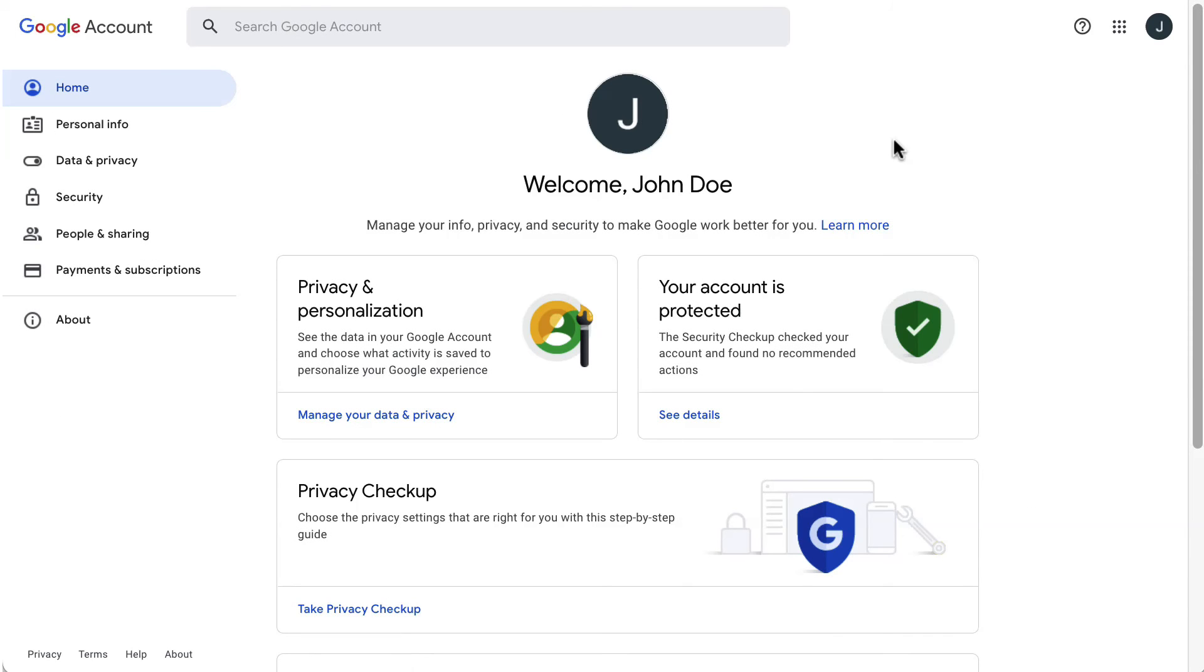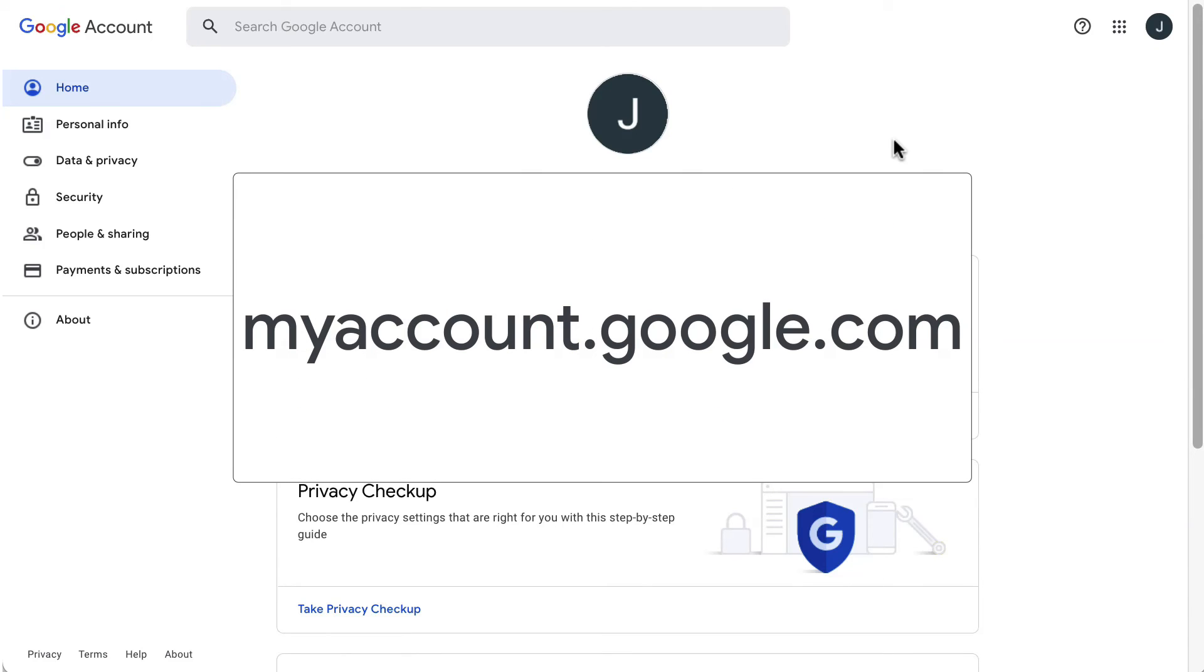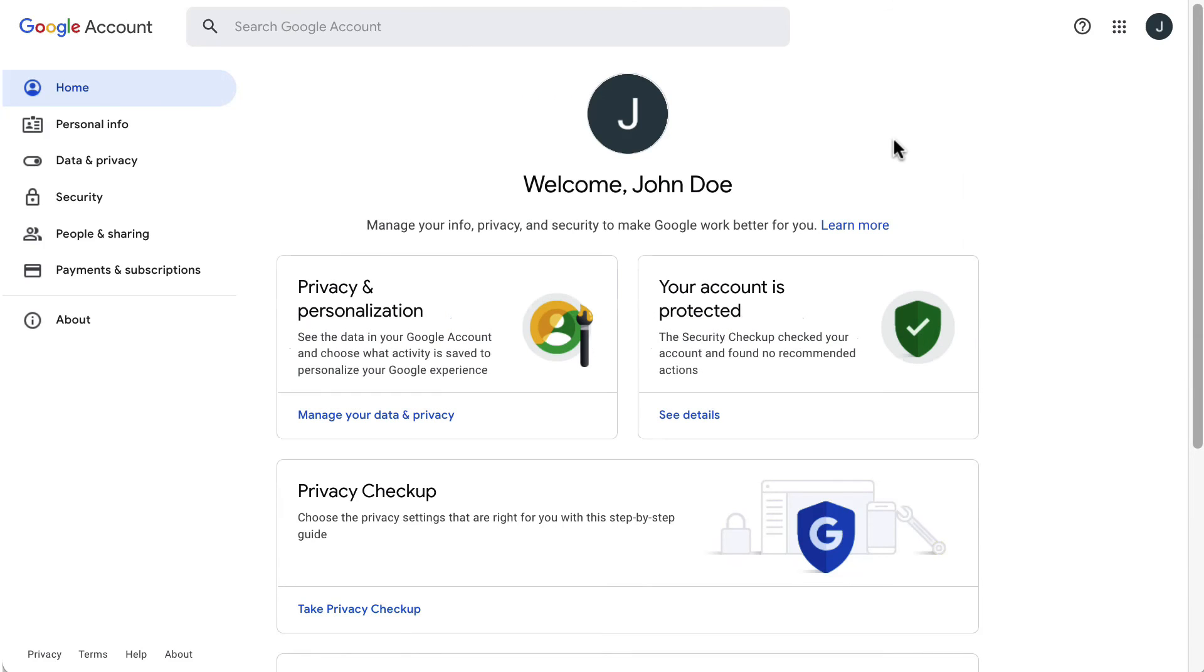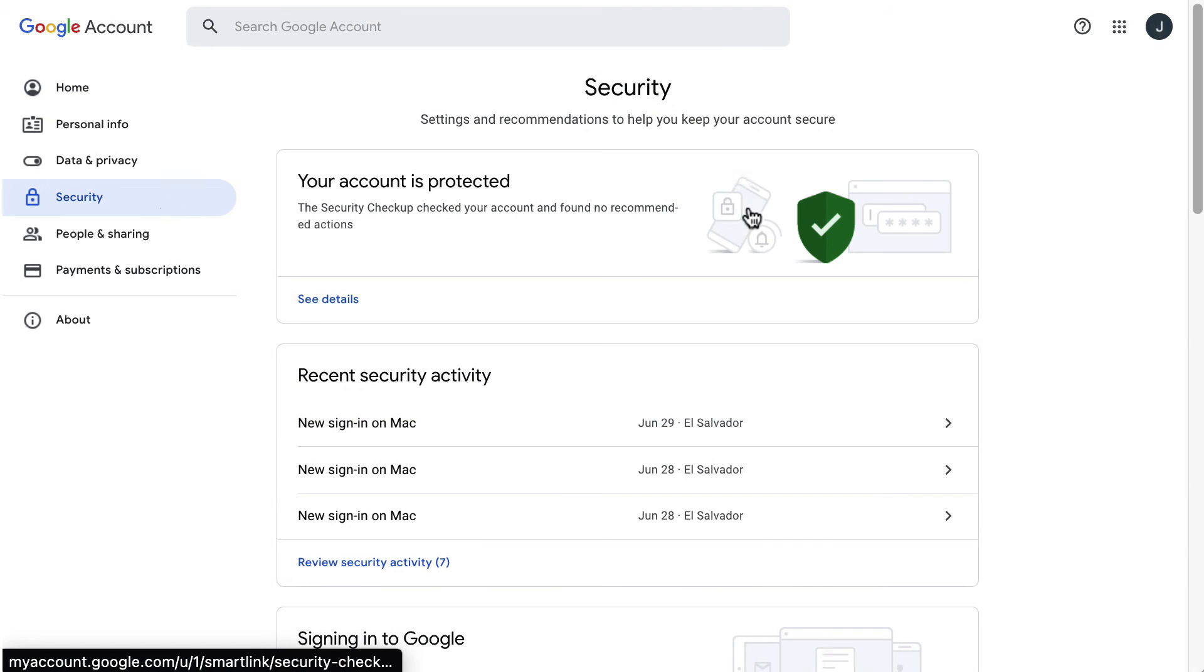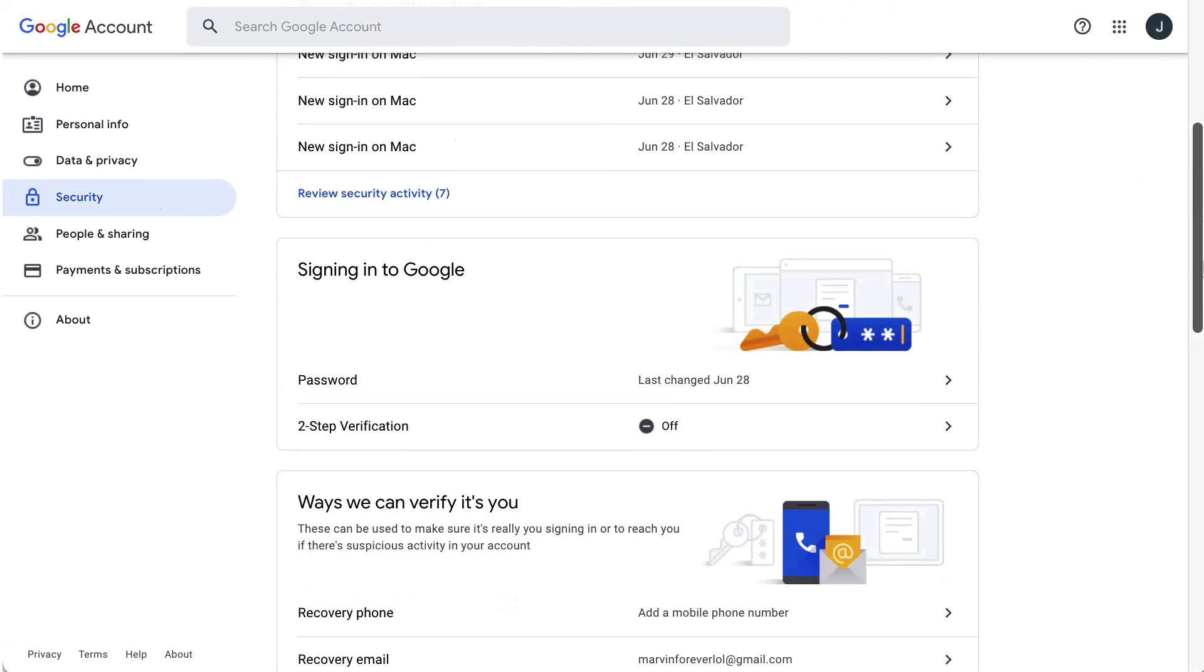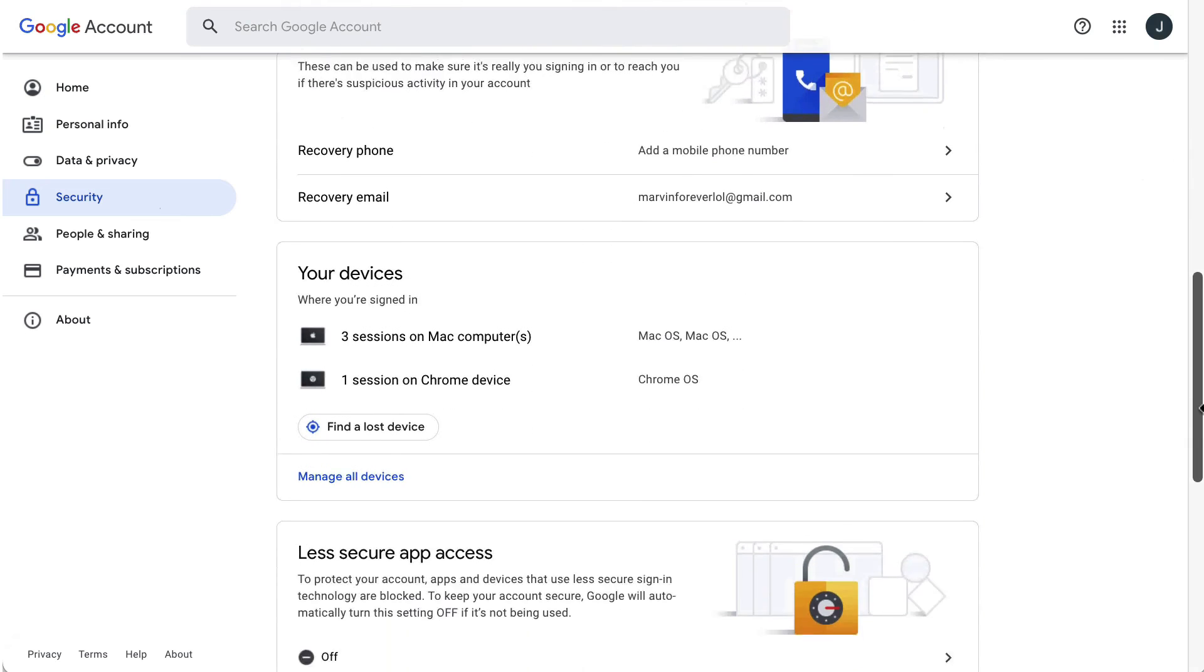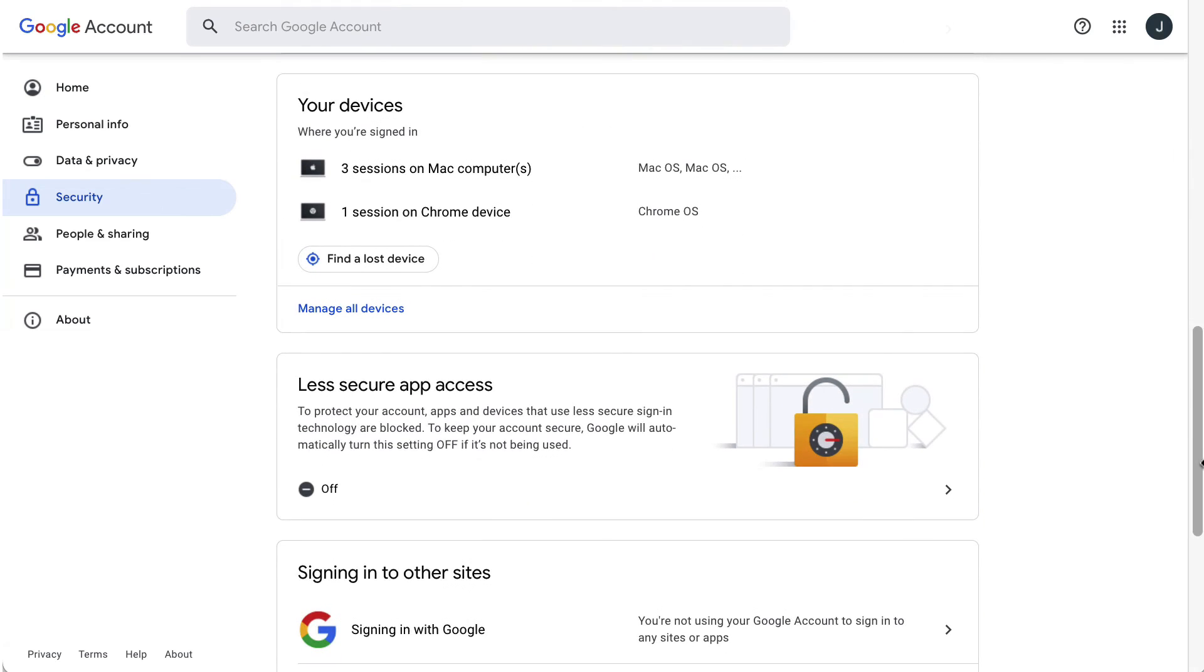Now you need to enable the option on your user account. To do so, go to myaccount.google.com, then select Security. After that, scroll down and go to Less Secure Apps Access.